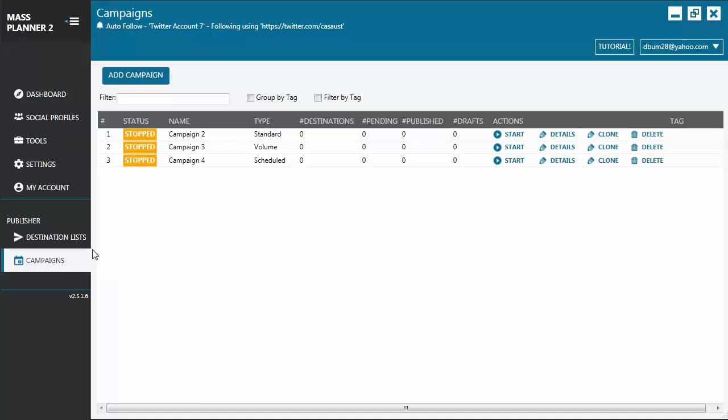We will not be creating an actual campaign. You'll get to see that on the next tutorials. For now, we will just have an overview of the Campaign tab so you get more familiarized with what's in it. Okay, let's start.